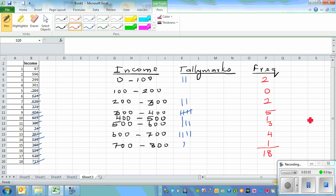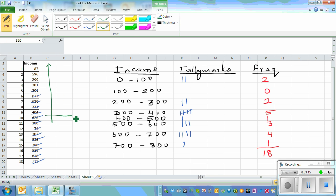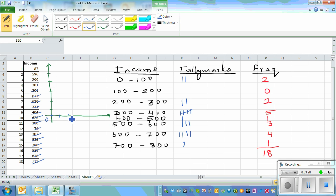Now you can draw the histogram. The y-axis shows frequency — 1, 2, 3, 4, 5 — and the x-axis shows income: 0, 100, 200, 300, 400, 500, 600, 700.